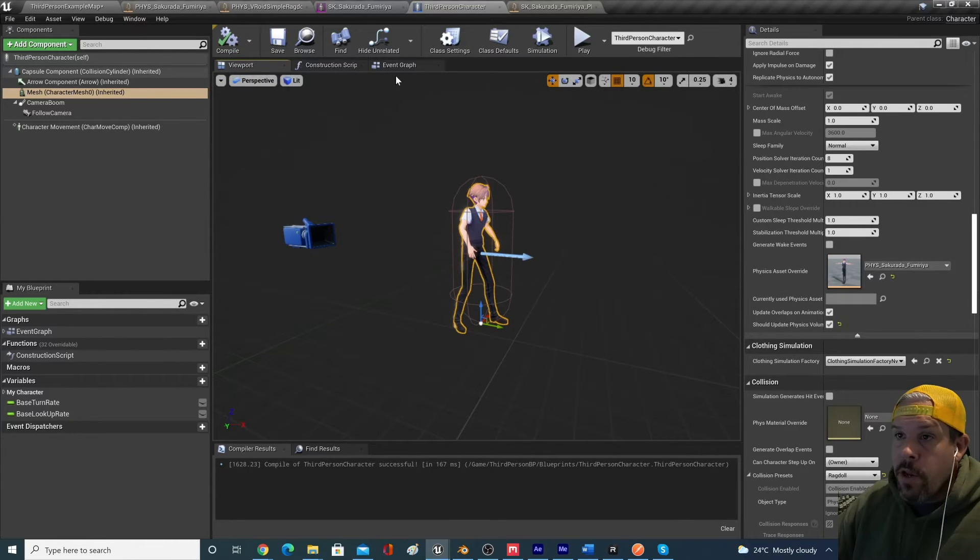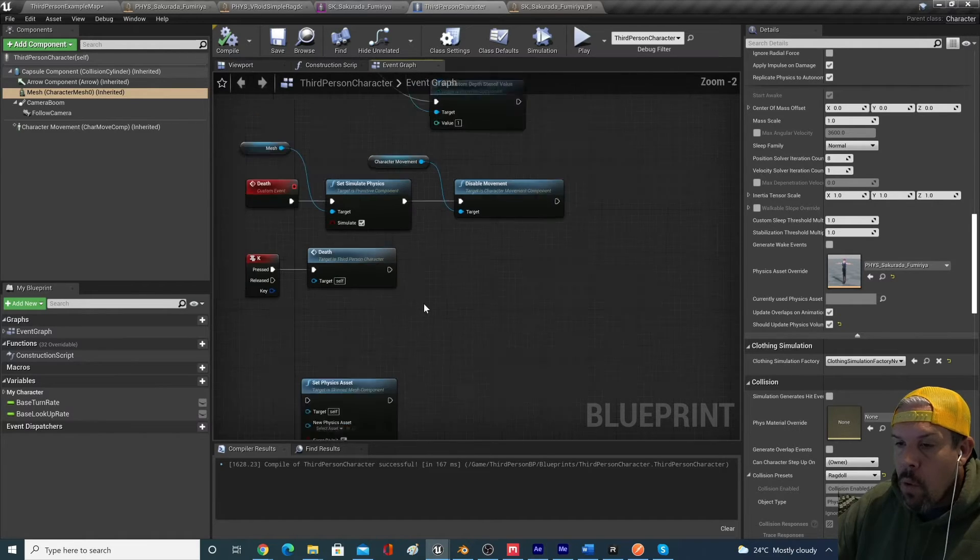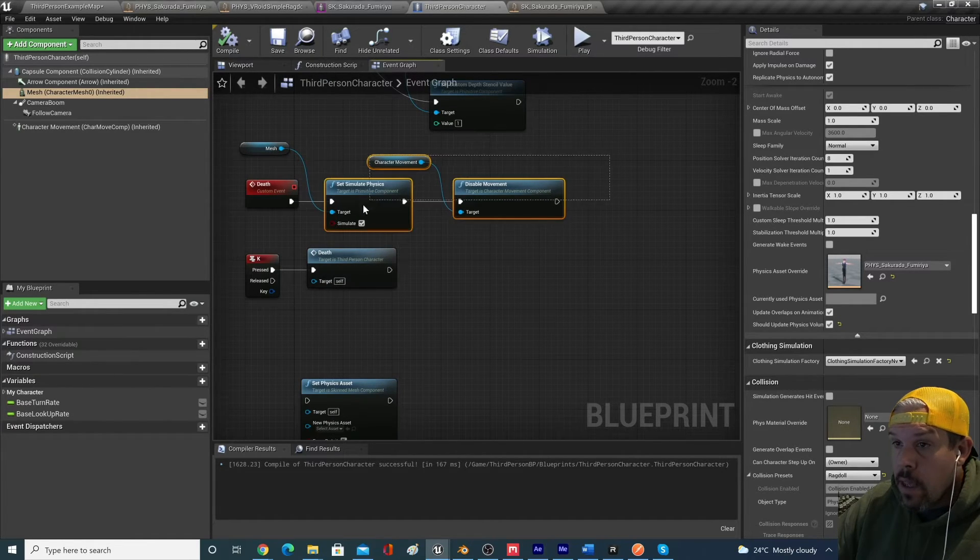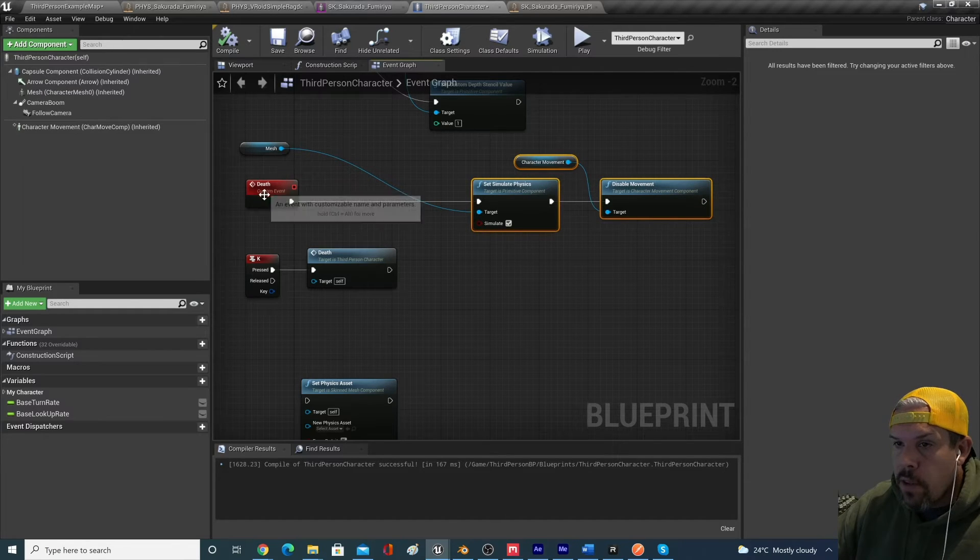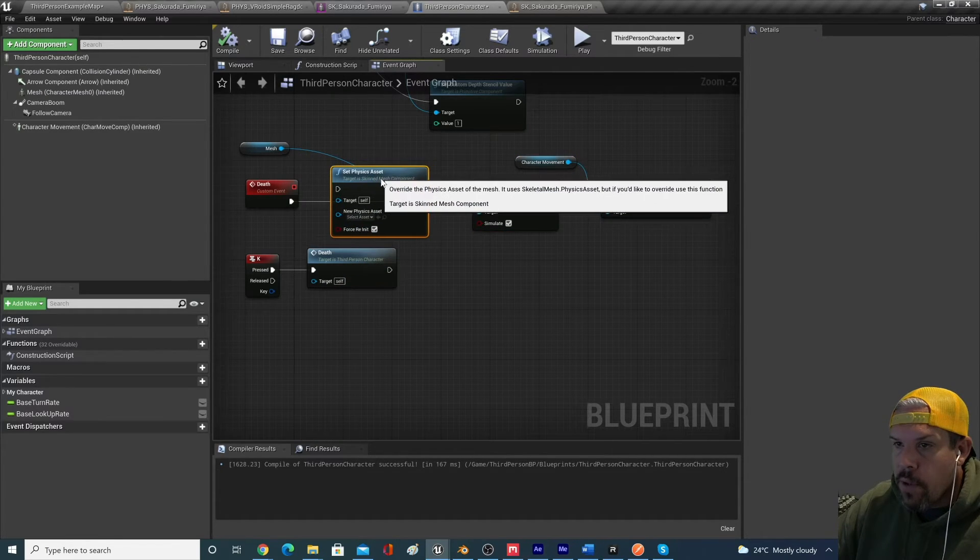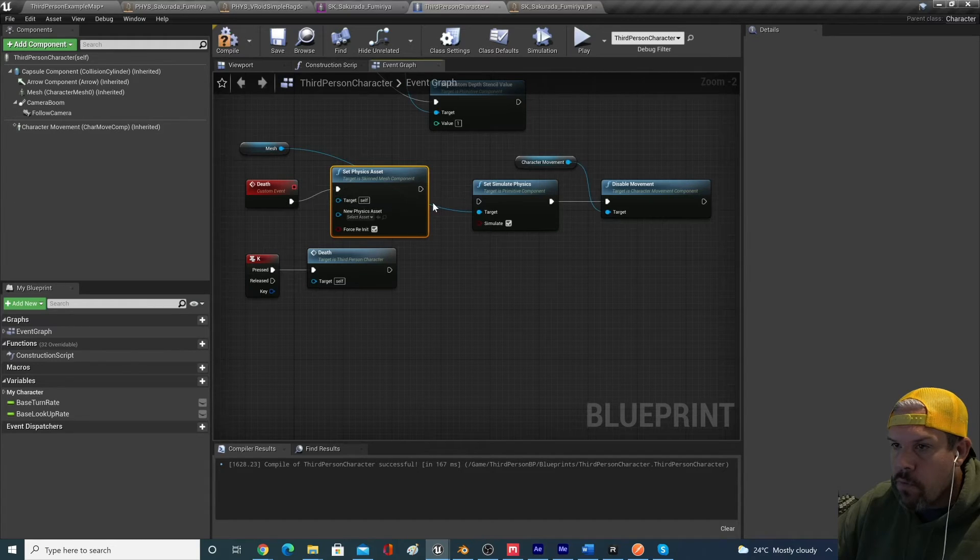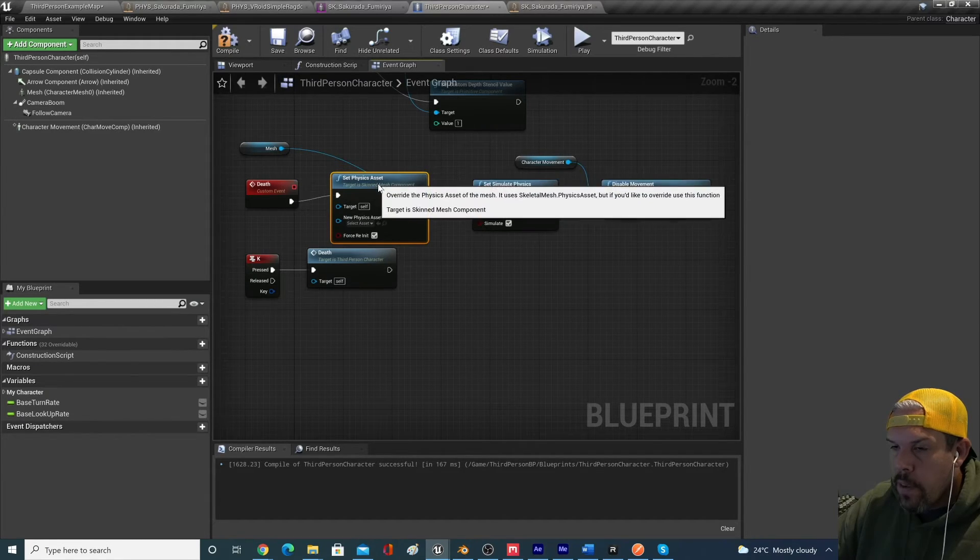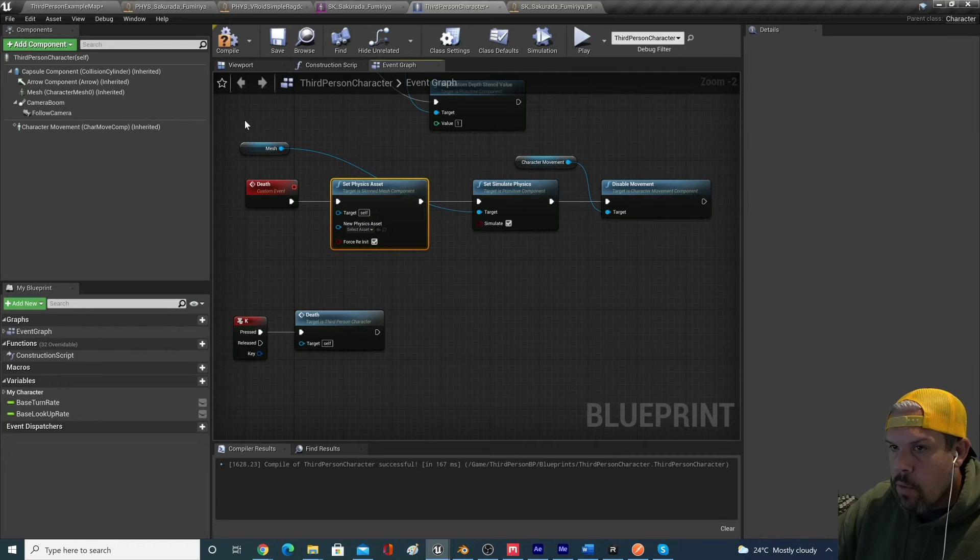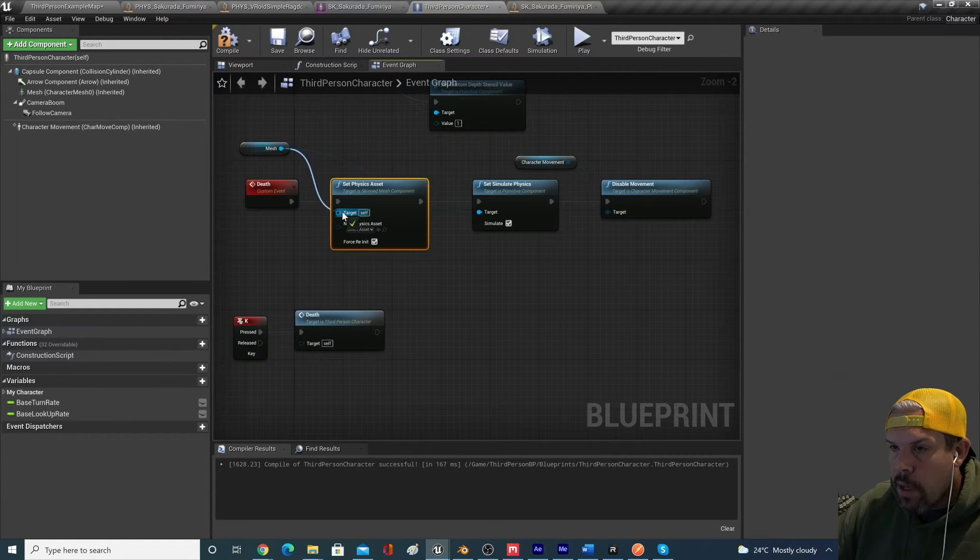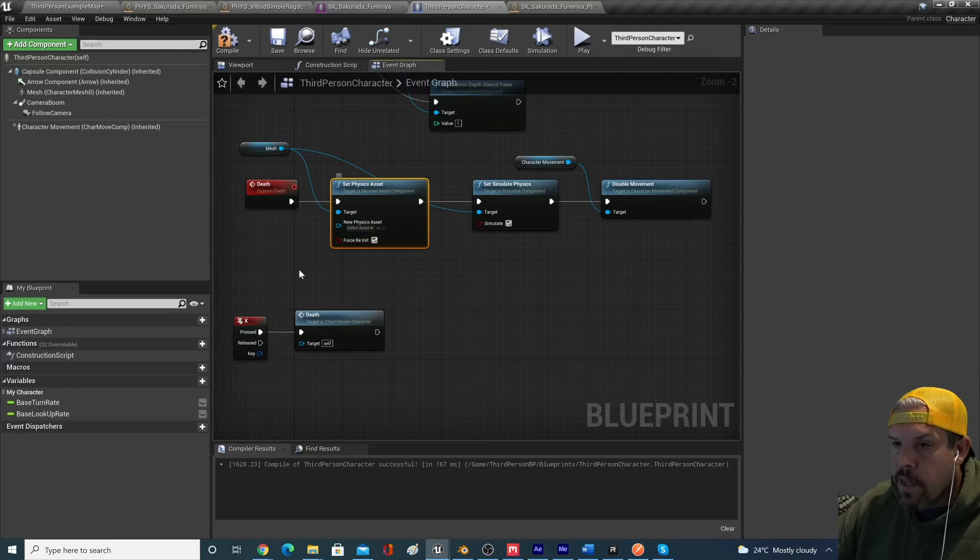We can go to the physics asset override and we can make sure that the original physics asset for the character is running on the character out of the box. And then what we can do is we can alter the event graph to only introduce the new physics asset when we're running through the ragdoll or the death sequence.